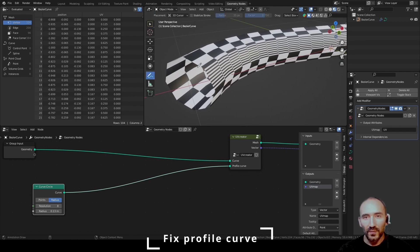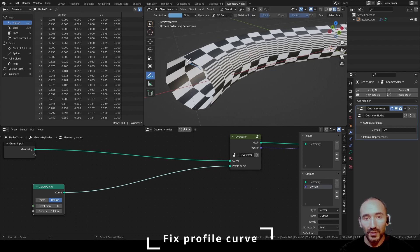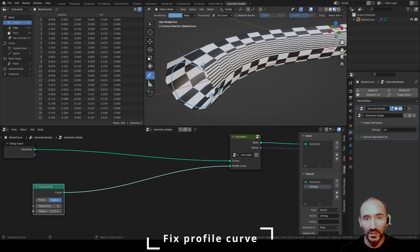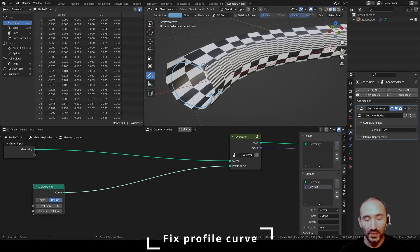This behavior happens because Blender knows the points from the first index to the last index, one, two, three, four, five, six, seven, eight, but from the last point to the start point doesn't know which values to use in this interpolation. So to fix this behavior...